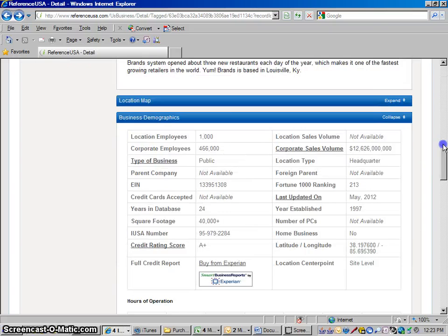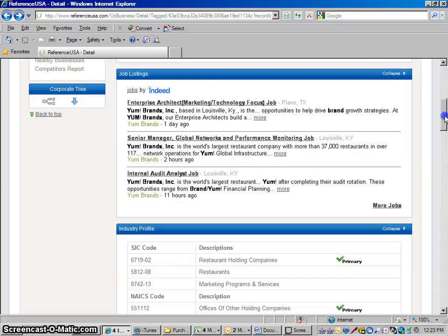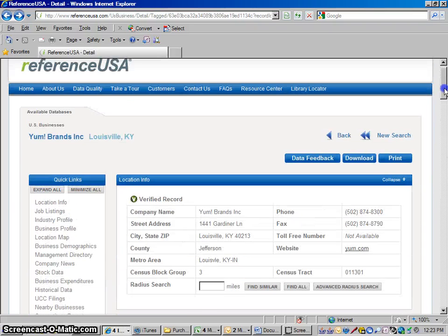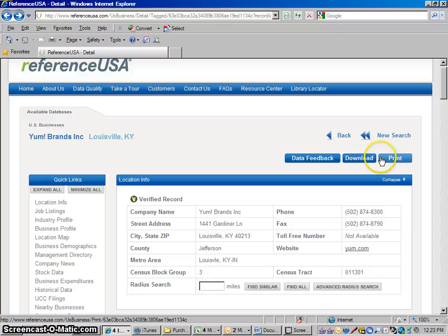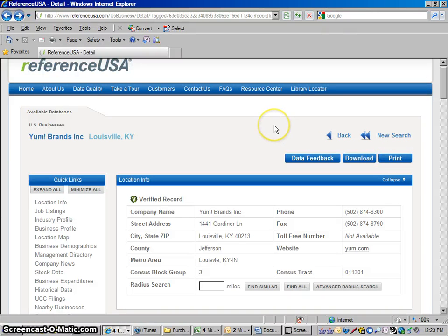So it's a pretty useful business profiles database. You could also print out or download these reports right here. And so that's the basics of using Reference USA.